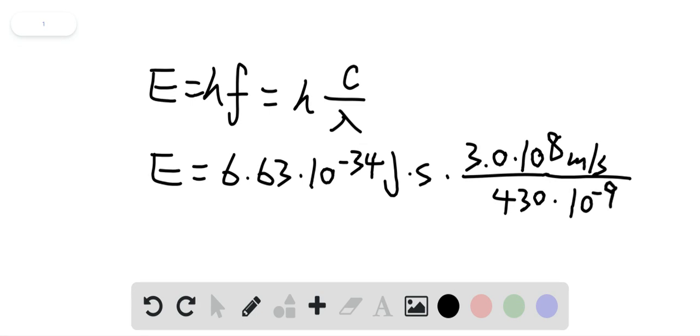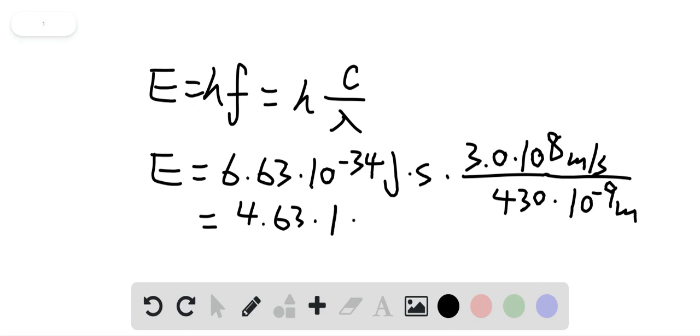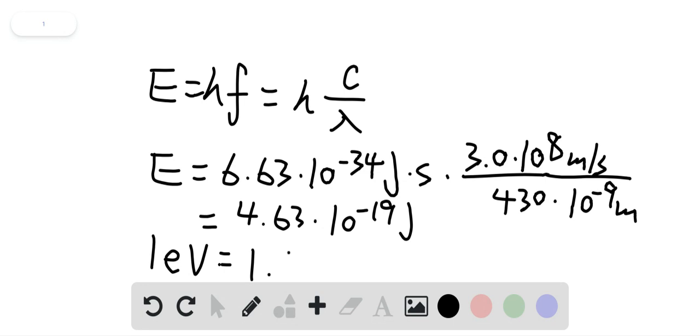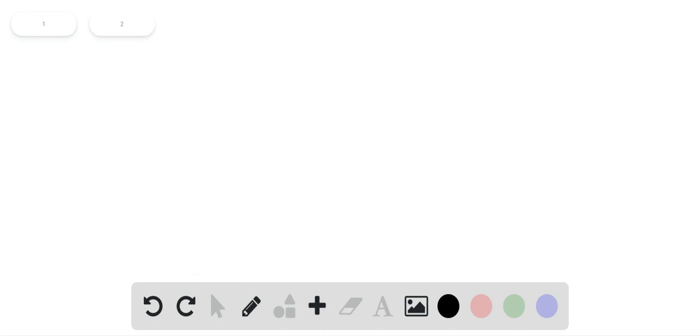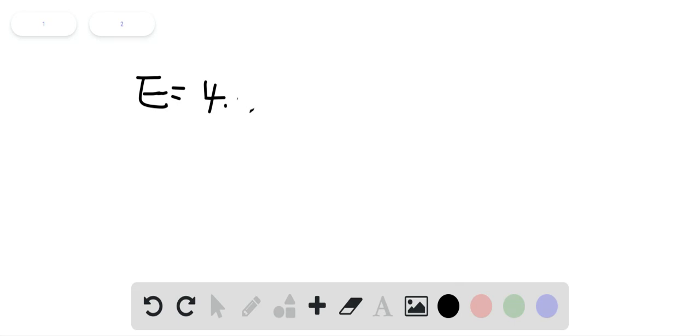This gives us about 4.63 times 10 to the negative 19 joules. We know that 1 electron volt is 1.6 times 10 to the negative 19 joules. So E equals 4.63 times 10 to the negative 19 joules.